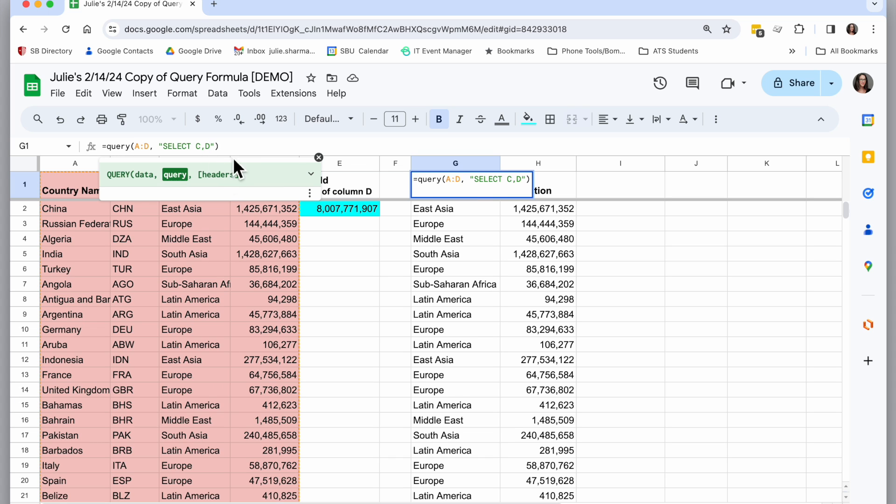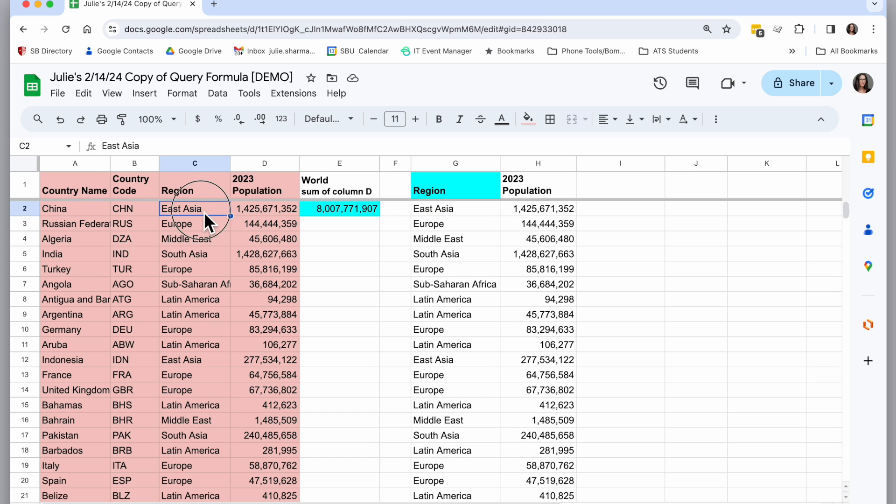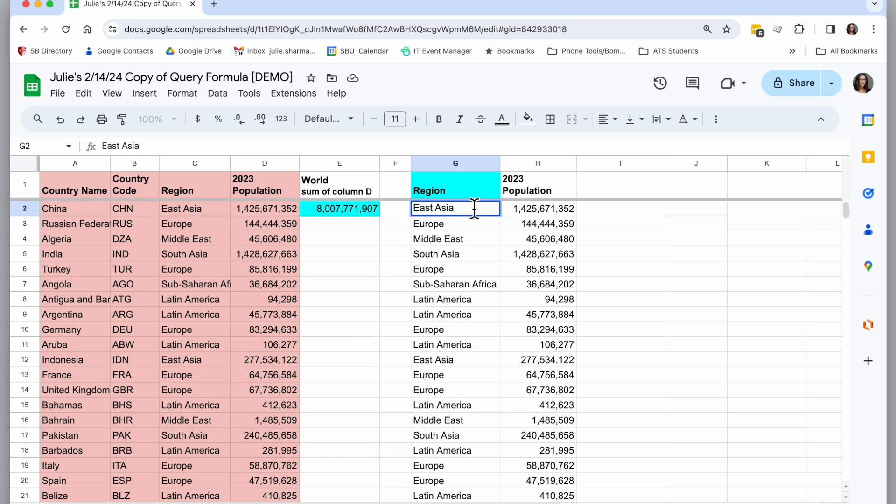Using a standard query where I say select column C and D and I don't add anything else, I am going to get duplicates. Basically every time East Asia appears in my main data set, I'm going to have a response row for it in my query response.